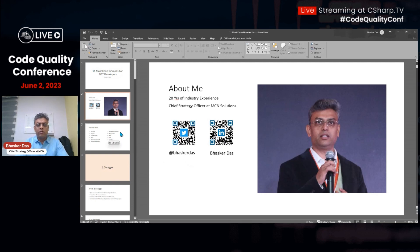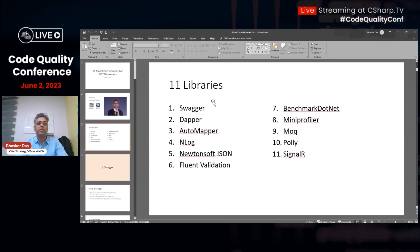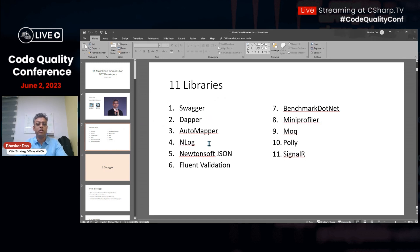Let me list down all 11 libraries we'll be talking about. People may or may not have heard about them. The first one is Swagger, then Dapper, AutoMapper, NLog, Newtonsoft JSON, Fluent Validation, Benchmark.NET, MiniProfiler, Moq, Polly, and SignalR.